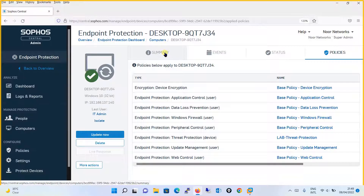This is how you configure a Threat Protection policy with several parameters, or you can keep the default recommended setting. You can enable scheduled scanning, define a message to be displayed to users when an action is taken, and assign the policy to a user, computer, or device — enforcing it to certain computers or groups. That's all about the Threat Protection policy. Thanks for watching — if you haven't subscribed to my YouTube channel, please subscribe and share with your friends. See you in the next tutorial.